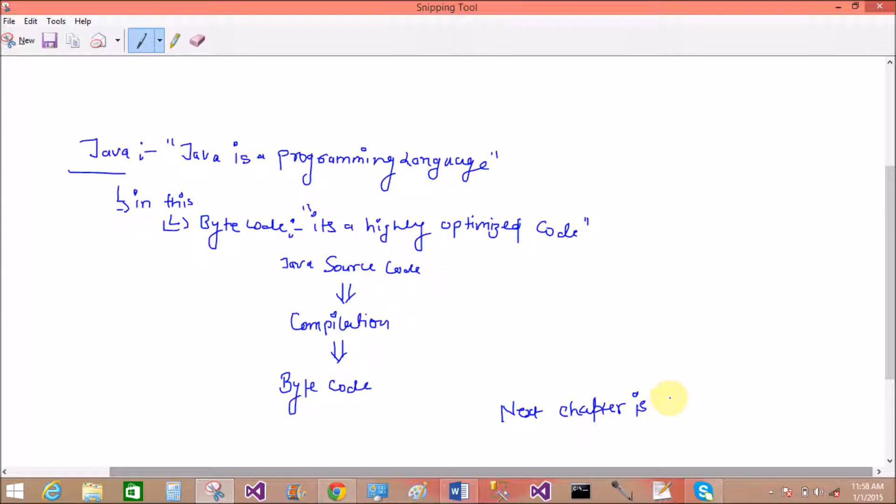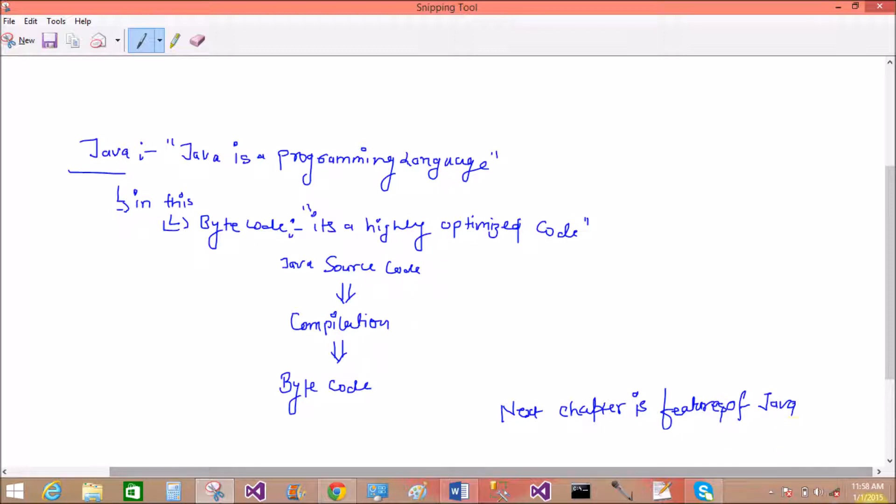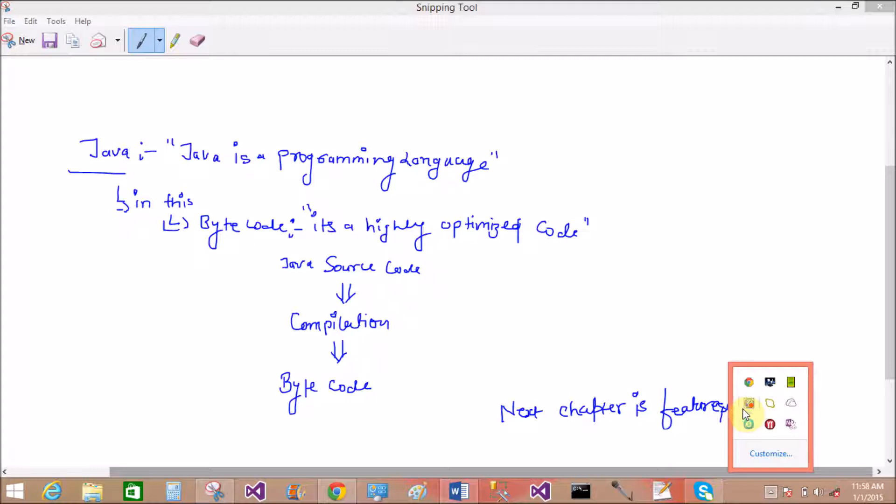This is the introduction of Java programming. In the next lesson I will discuss Java features. Thank you very much. Only Java introduction is covered, Java and bytecodes. Thank you very much.